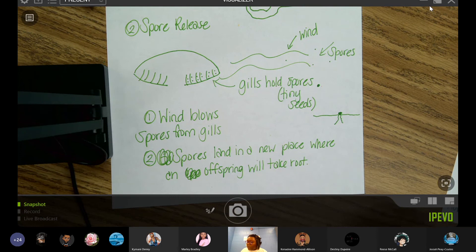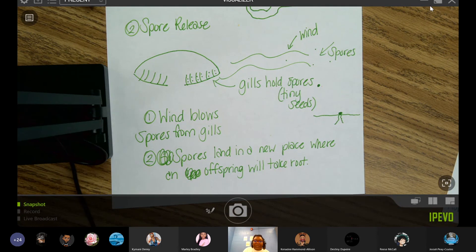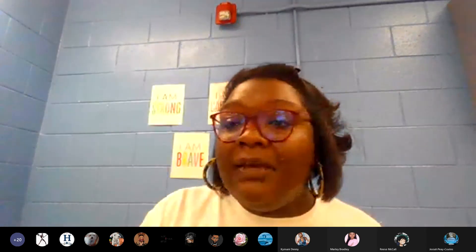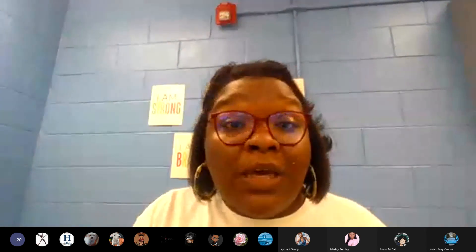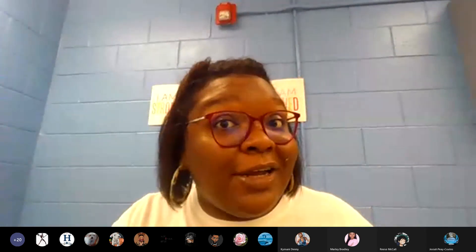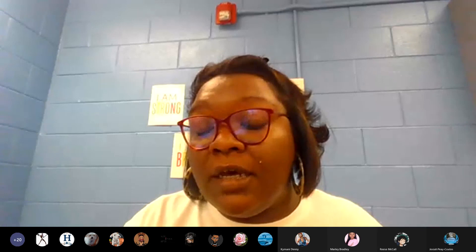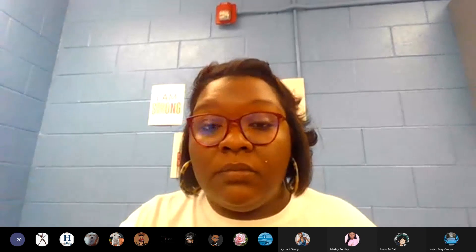Let's talk about what you'll be completing today, including an extra credit opportunity, so listen up.